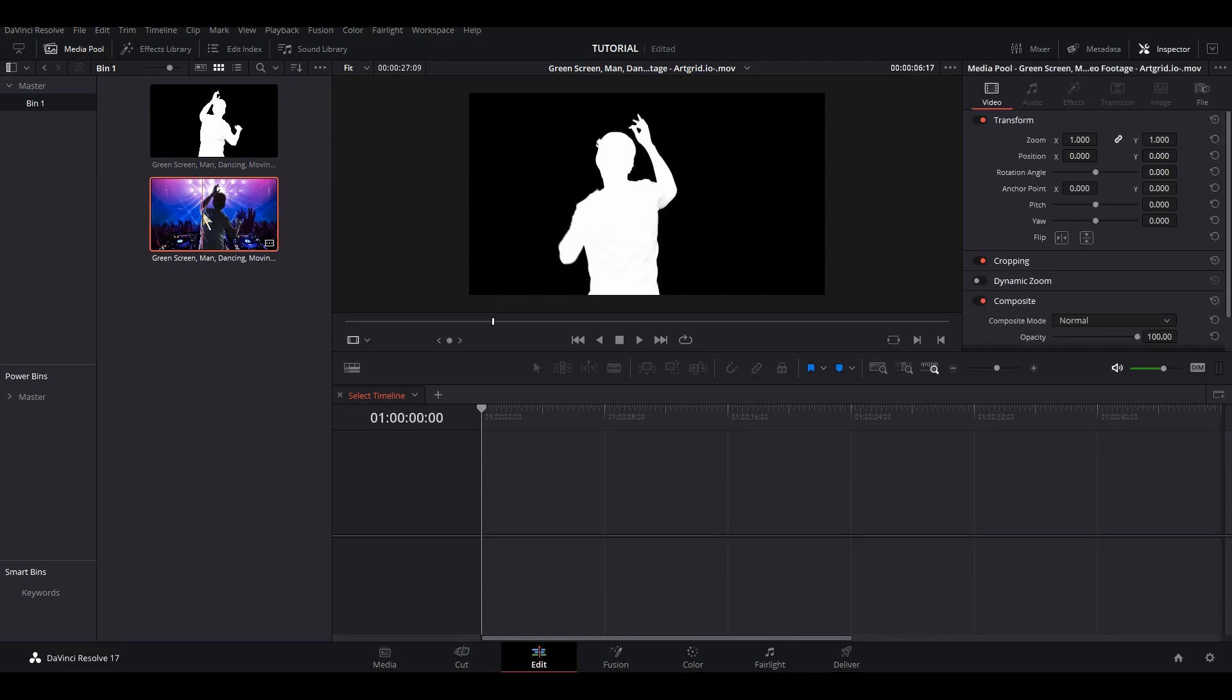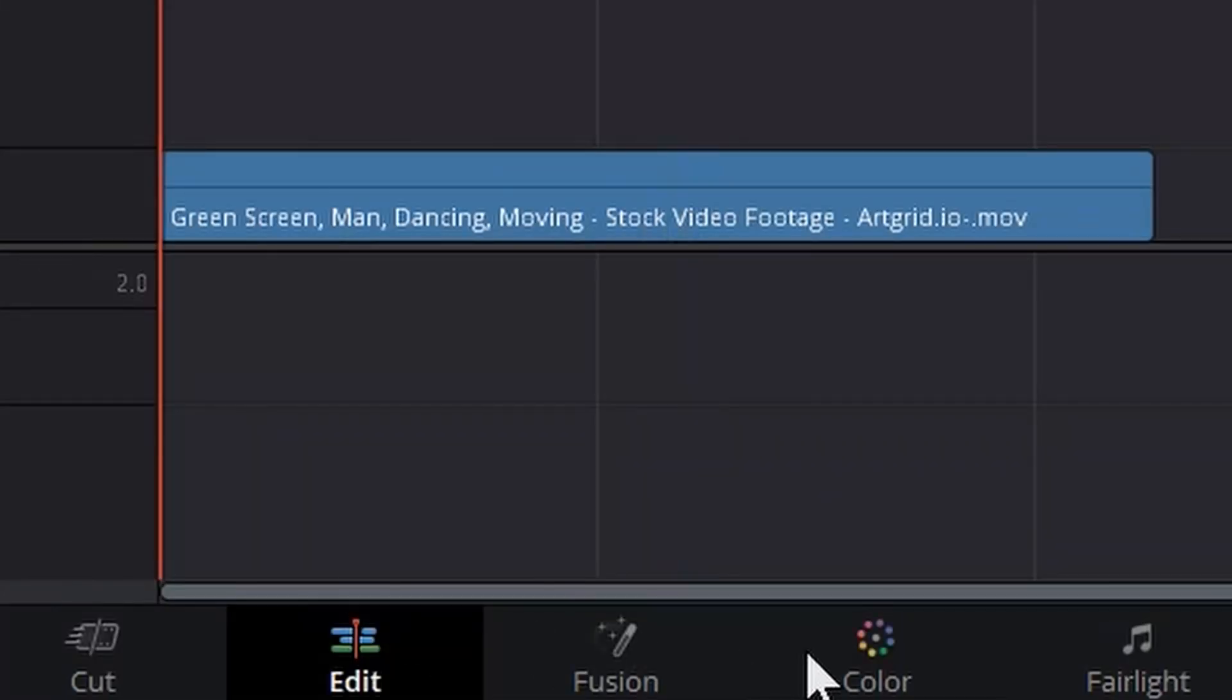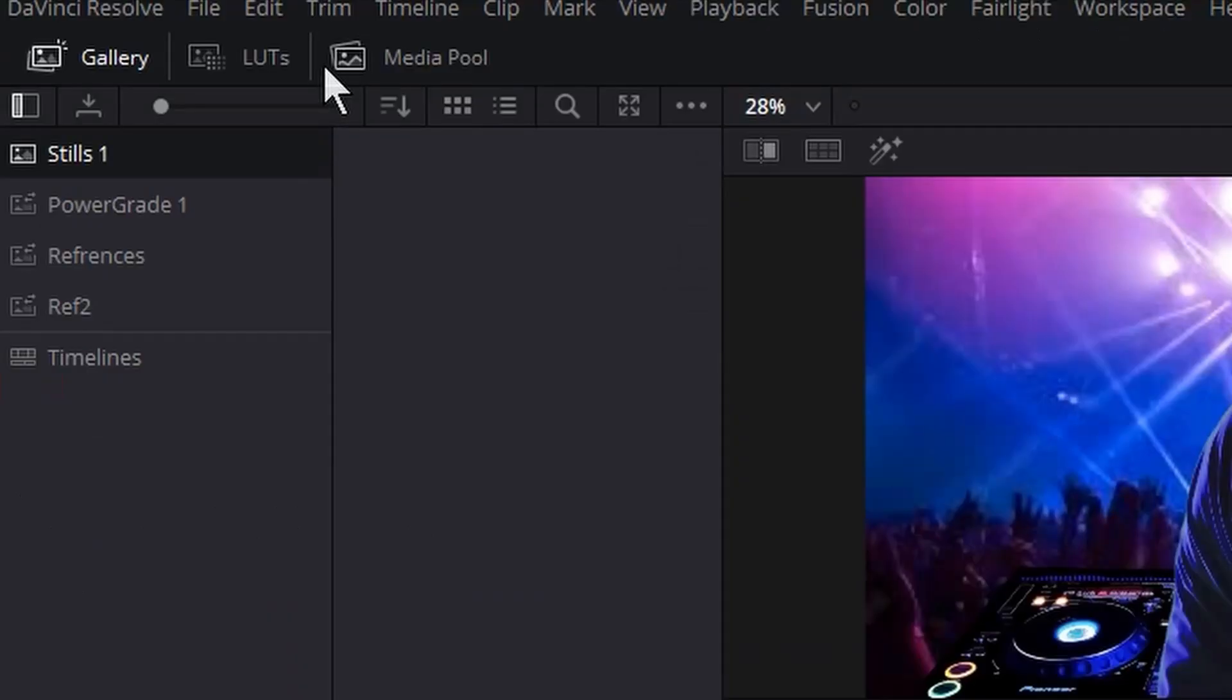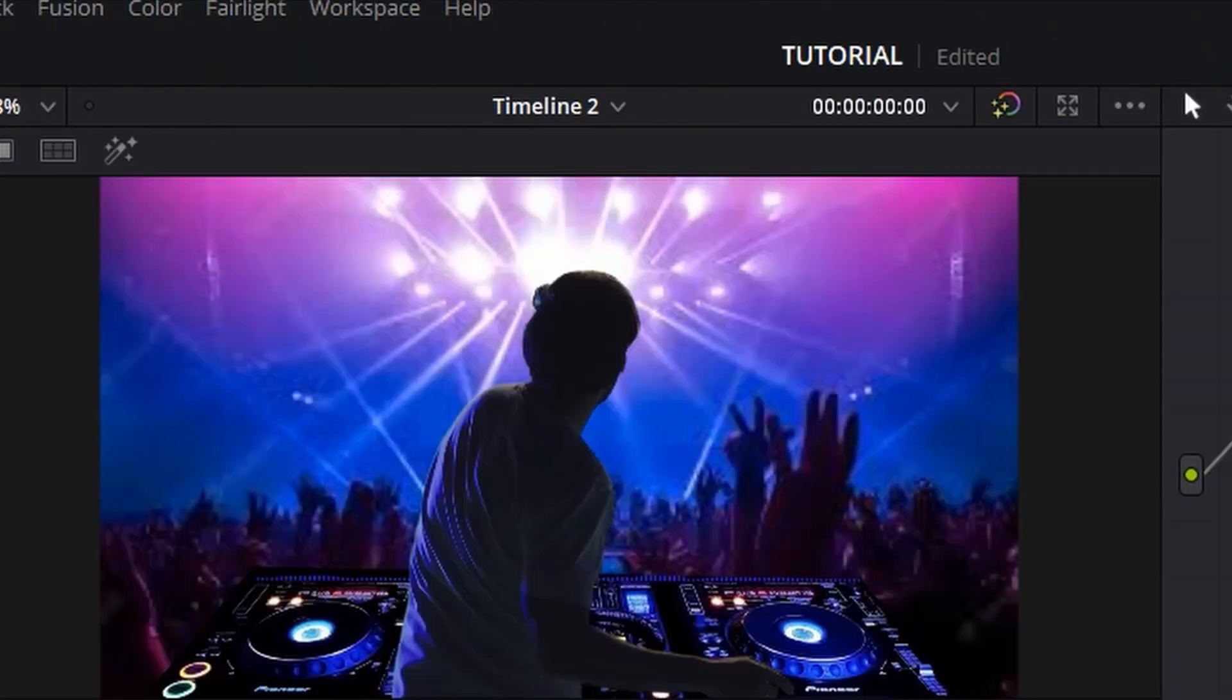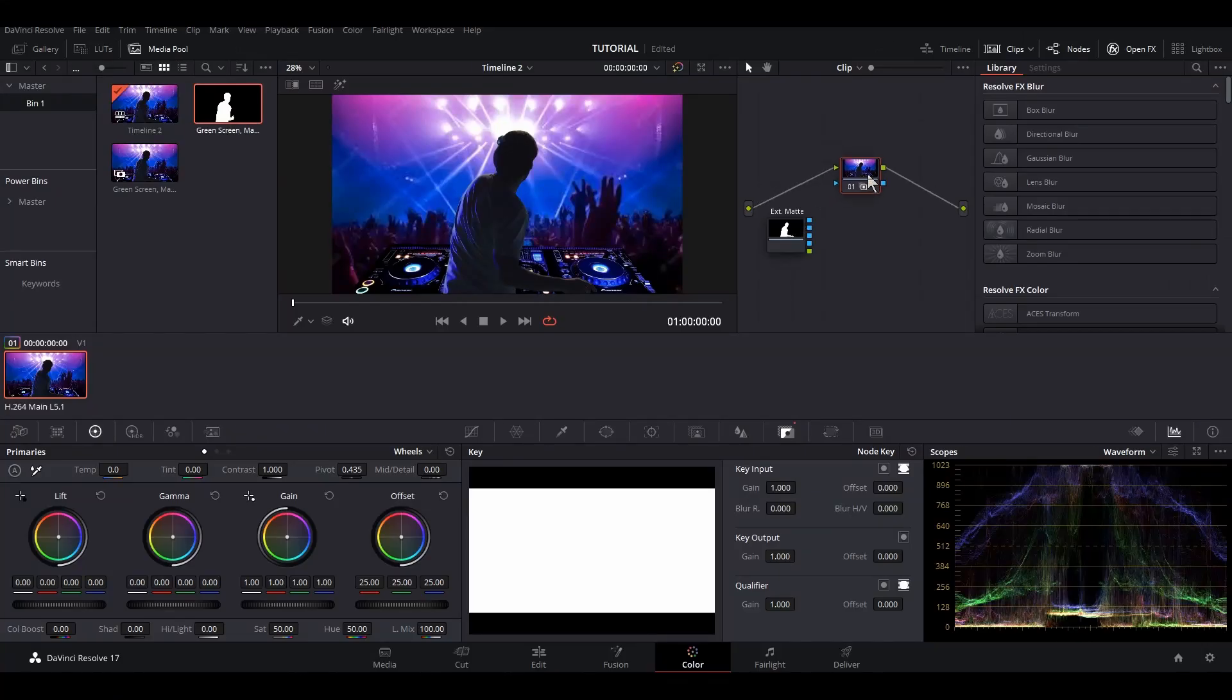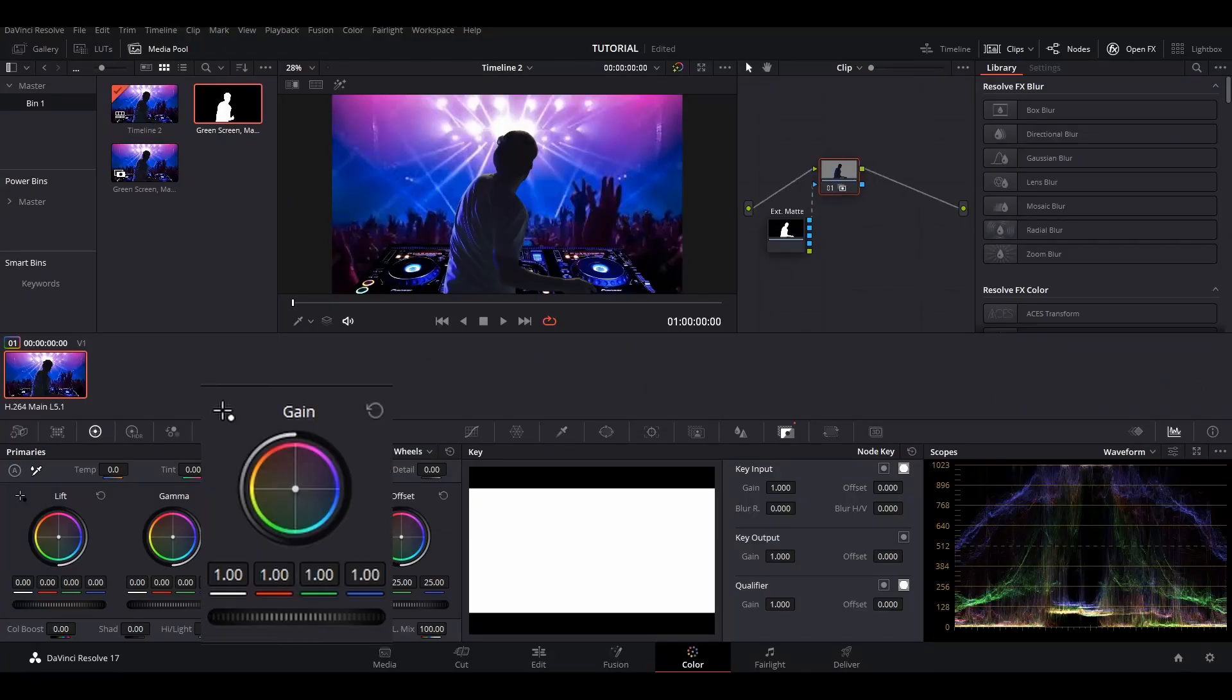First of all, drag and drop your main footage on your timeline, then head over to the color page. Here you can go to the media pool and drag and drop the alpha matte onto your node space, then connect its alpha to your current serial node. Then you can just change the color or brightness level of that particular area.